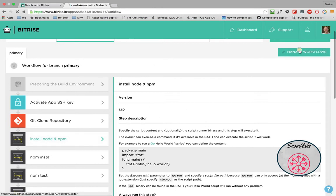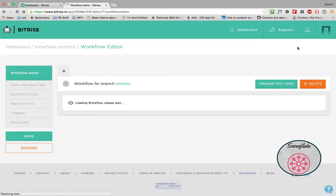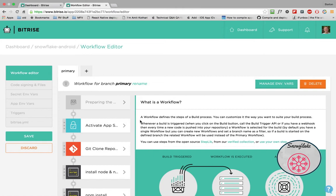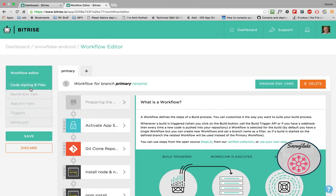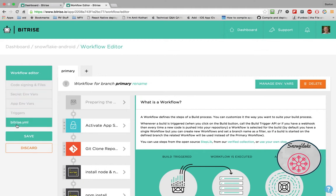So to edit it and actually see the code that's in here, we want to go to manage workflows. And now it'll bring up your workflow. Now over on the far left, you now see other options. You see code signing and files, secret environment variables, app environment variables, triggers, and then the Bitrise YAML. So we'll come back to that in a moment.